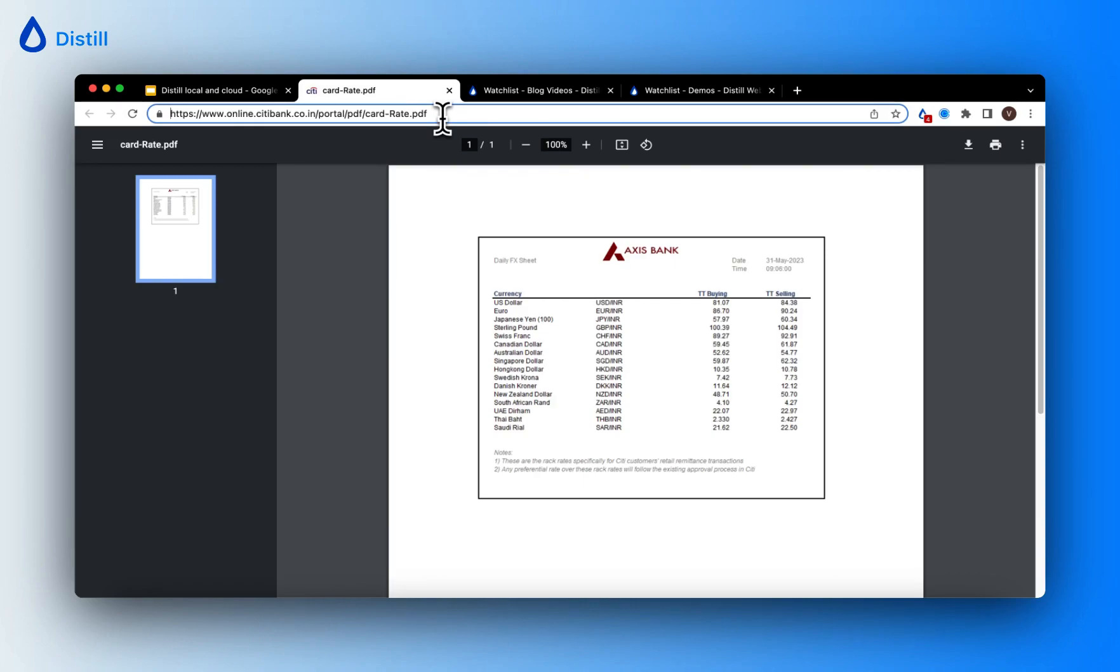Here I'm on a PDF that tracks foreign exchange rates. Since this gets changed on a daily basis, it's going to be easy for me to showcase how you can view the changes that are tracked on your PDF document.